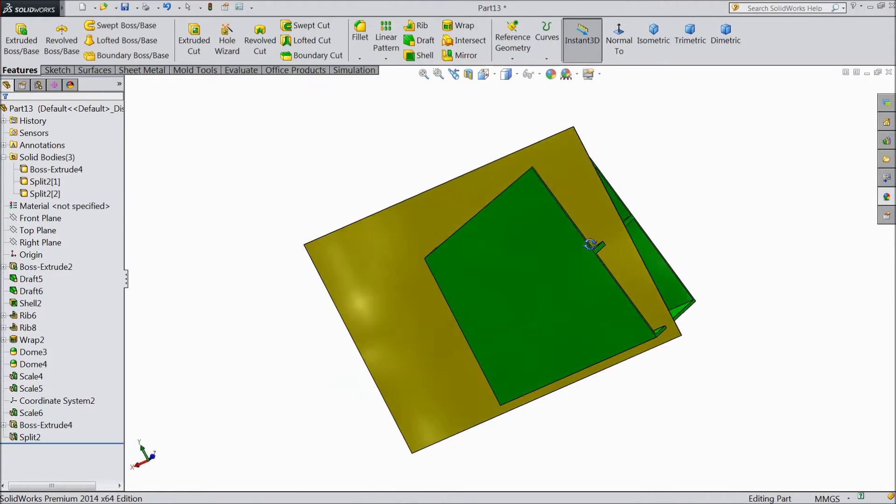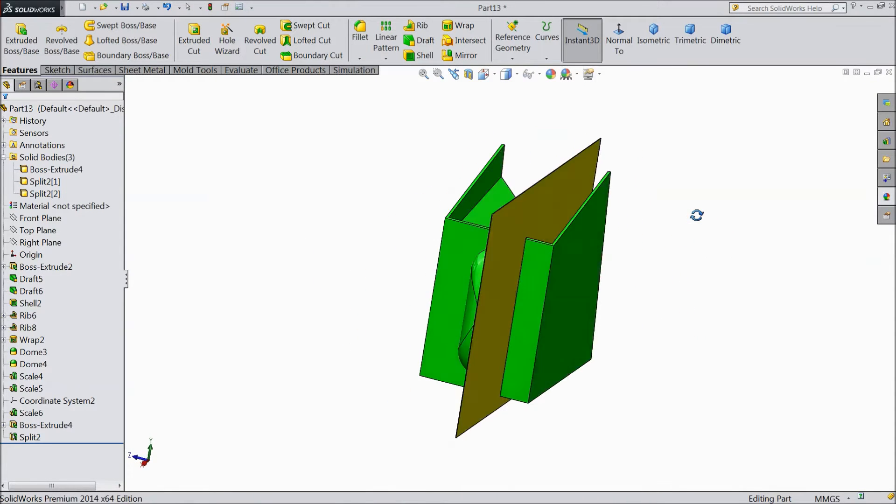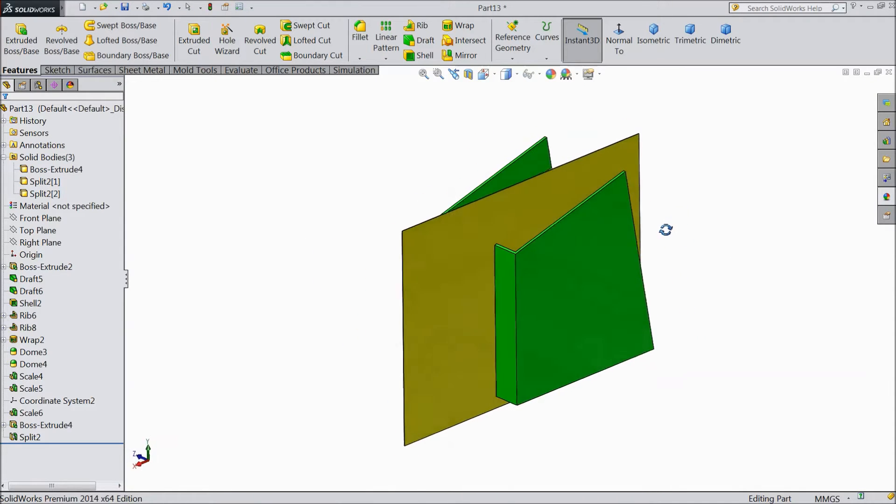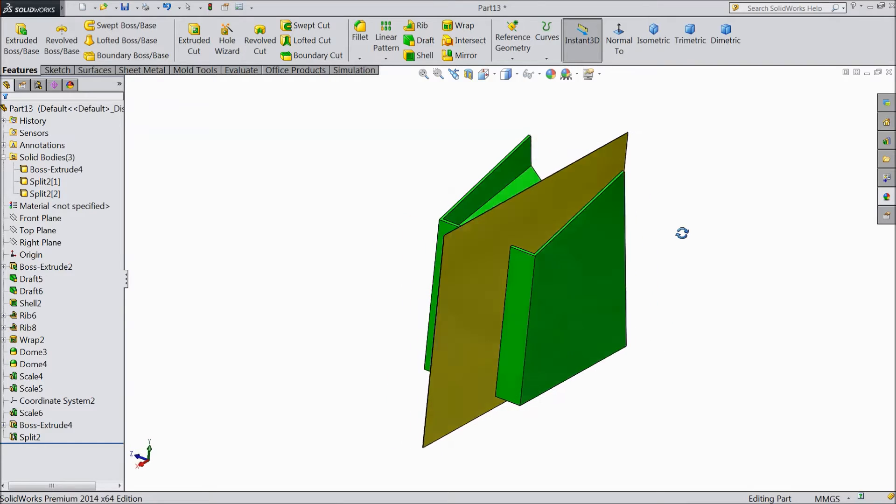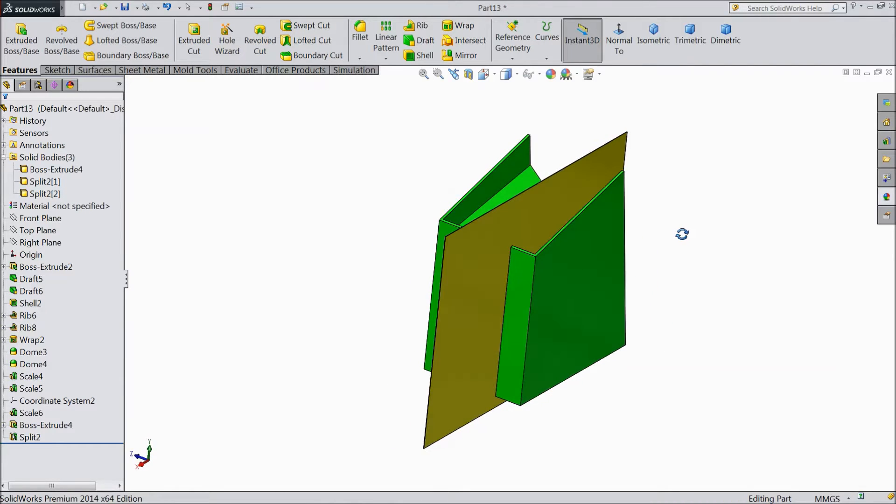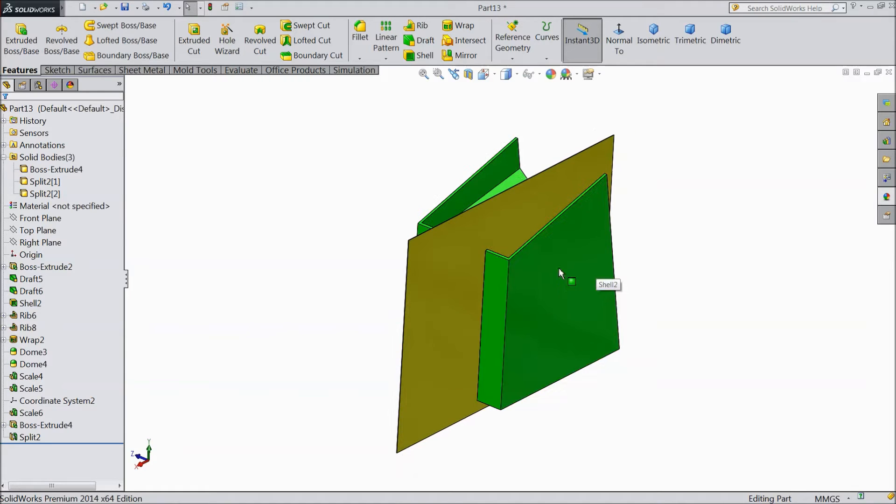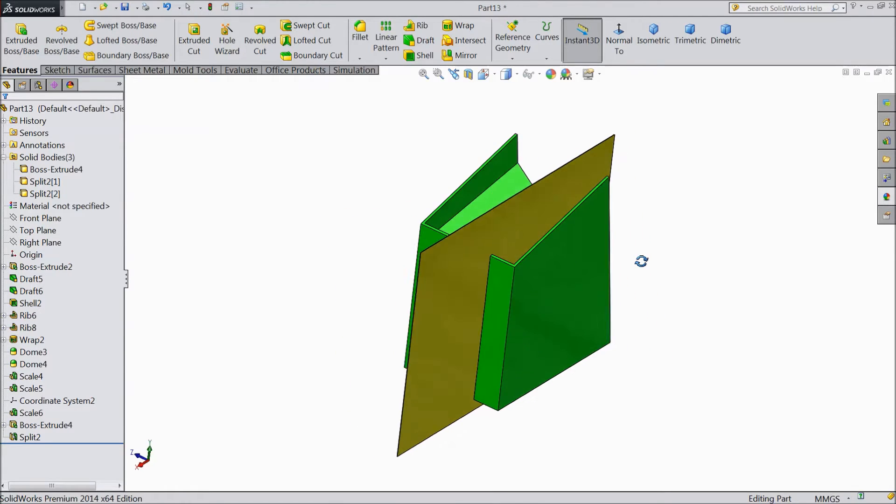In our previous tutorial, we saw the split body feature and split a single body into two or three parts. Today we will see the delete body command - how to delete any one body from these three parts.